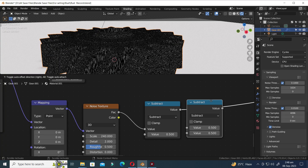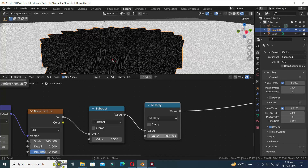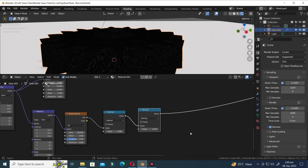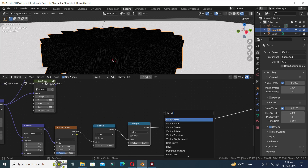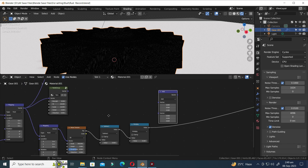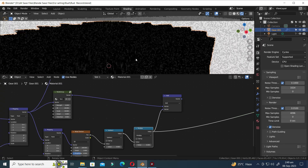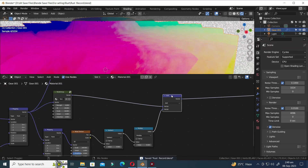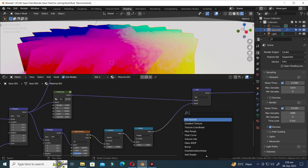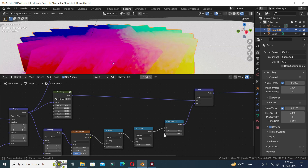Add a Math node and set it to Subtract mode. Press Shift D to duplicate, then set it to Multiply mode and change the value to 0.1. Now add a Vector Math node and connect the nodes as indicated. Hold Ctrl and Shift and then click to view the node. Now let's add a Combine XYZ node and set it to the Z value.